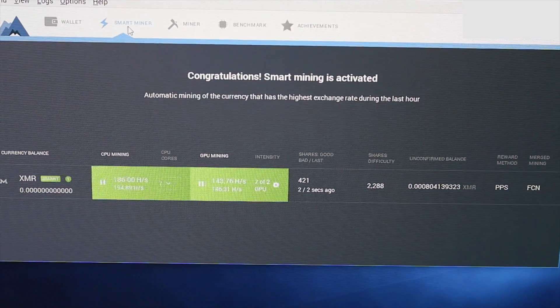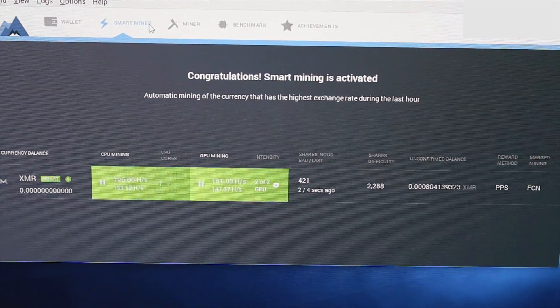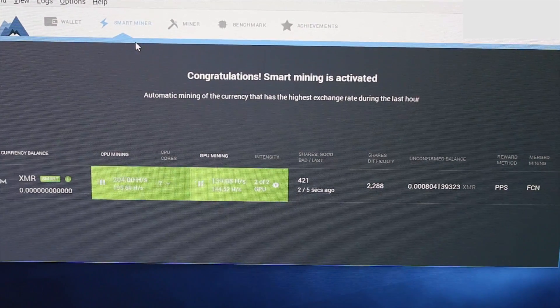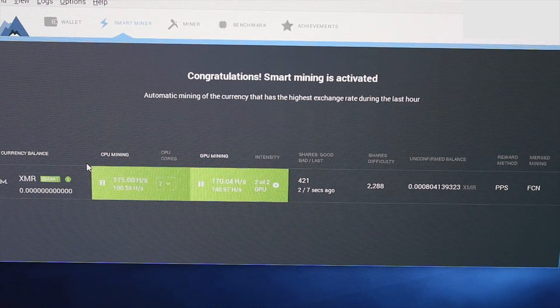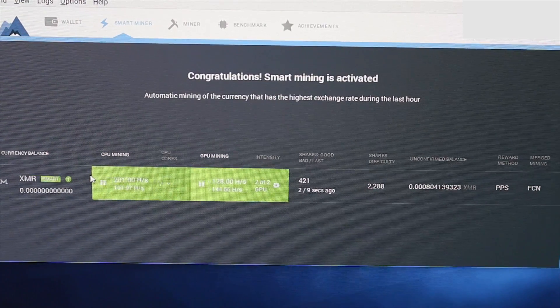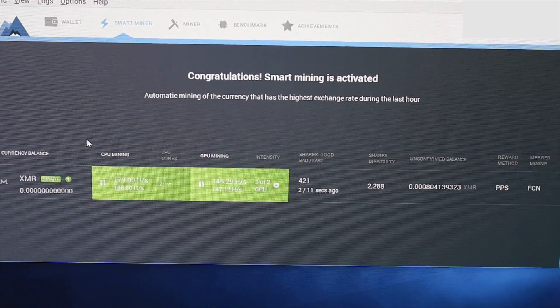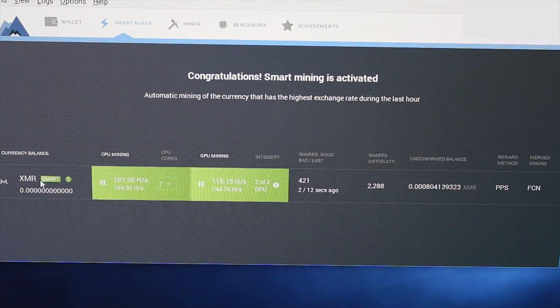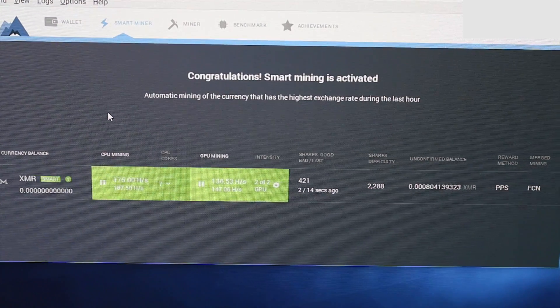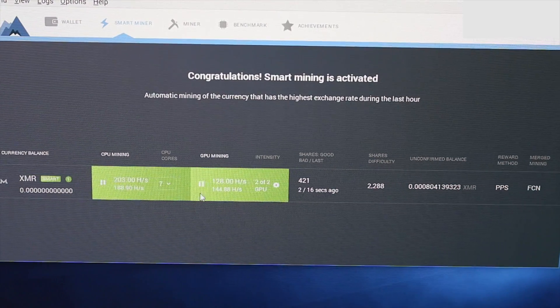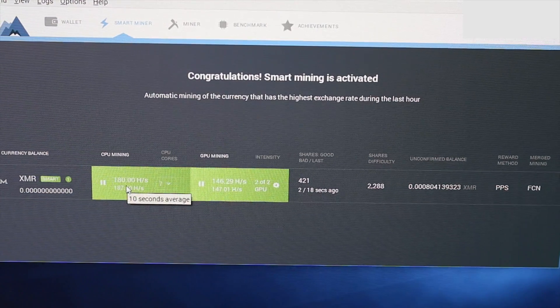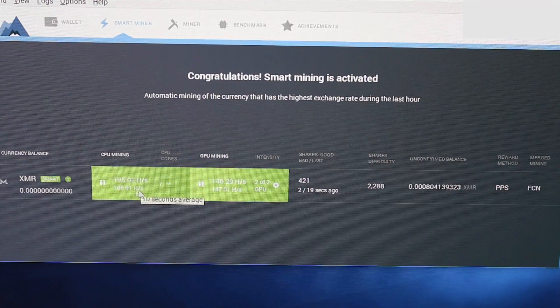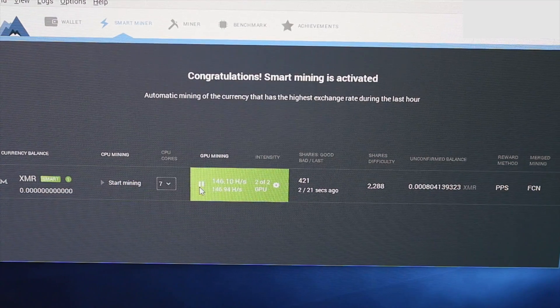...that it's clicked into the Smart Miner tab. That's just going to basically use your hardware to get as much profit as possible right now. It defaults to XMR, the Monero currency, and it is using both my GPU and my CPUs to mine right now. I'm going to go ahead and stop those.